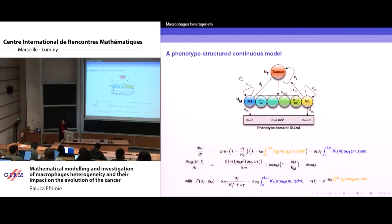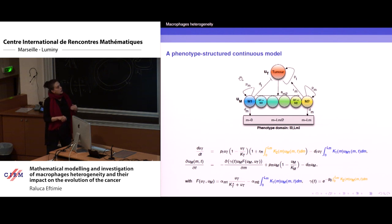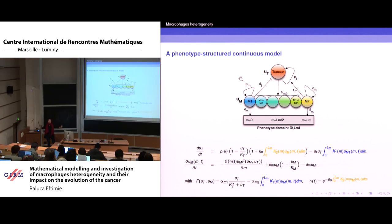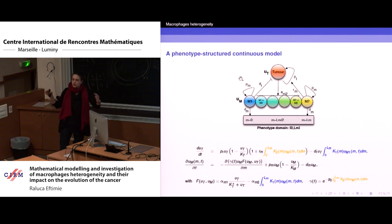I have a phenotype domain that goes from zero to L_M, the maximum size of the phenotype, and I put this into the previous equations. For tumor cells, they proliferate logistically as before. Now, M2 cells help the tumor proliferate faster — to incorporate this, I use a kernel: the integral from zero to L_M over the whole phenotype domain, where kappa_2 gives the range of the M2-like phenotype. The tumor can be killed by M1 cells — again, integrating over the phenotype domain with kappa_1 defining the M1 phenotype range.